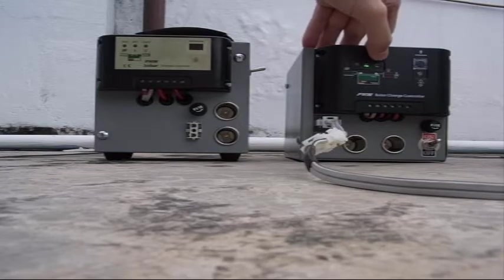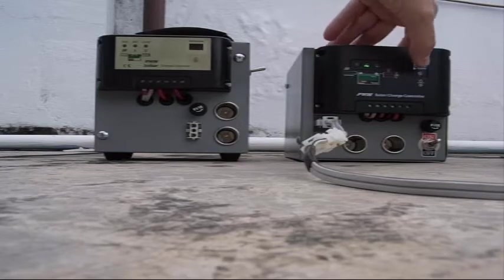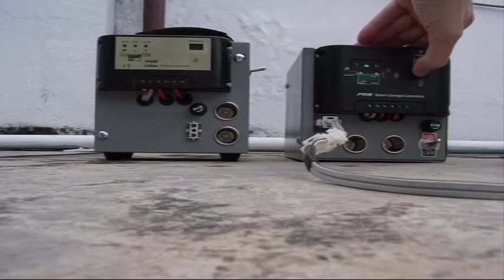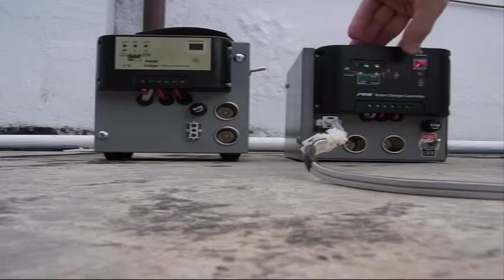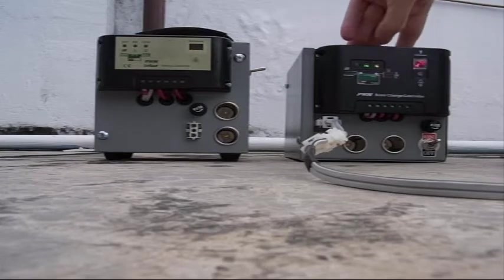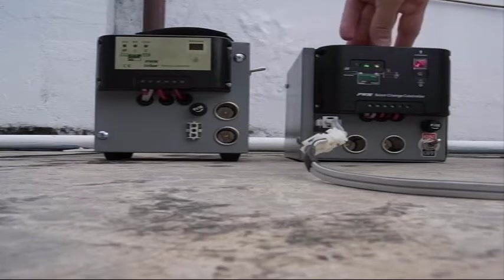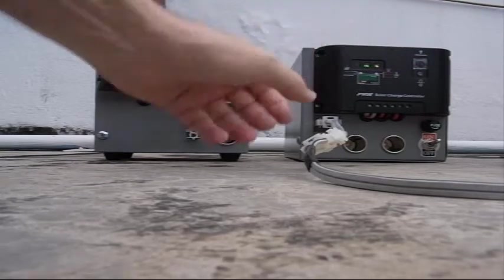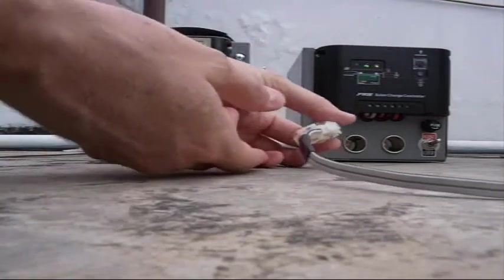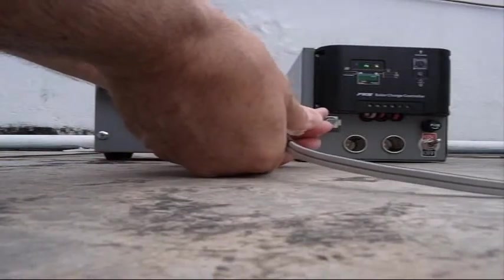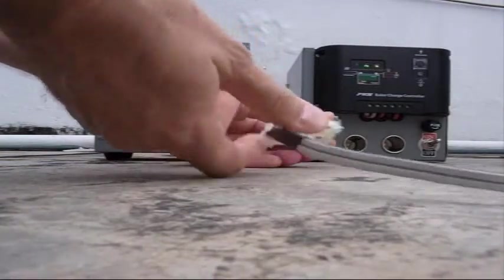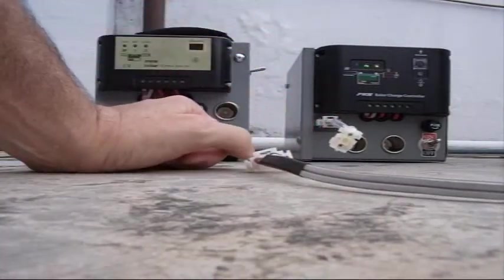And then the output the load. So we can turn on the output. You can see the output light is on. Now we should be able to disconnect the solar panel right? We have a charged battery. Disconnect the solar panel.